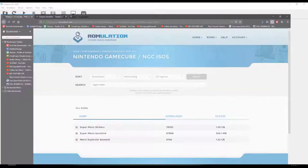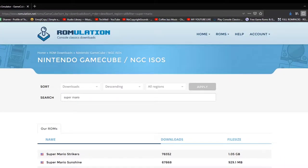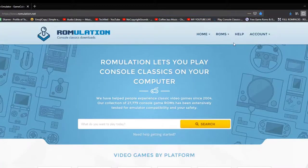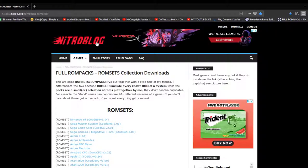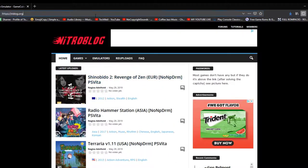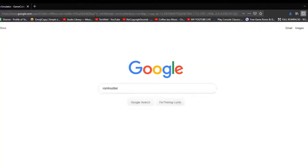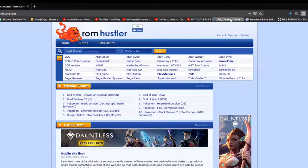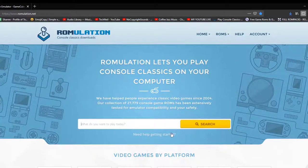Now we need to get games. I like to use ROM sites — you can Google them. I like to use romulation, Free ROMs, and full ROM packs. There's another one people have been talking about called ROM Hustler, though I haven't tried that one yet. Play around with what you want.